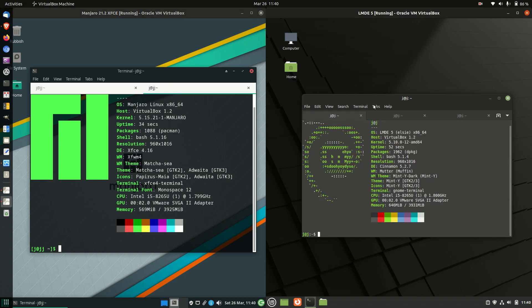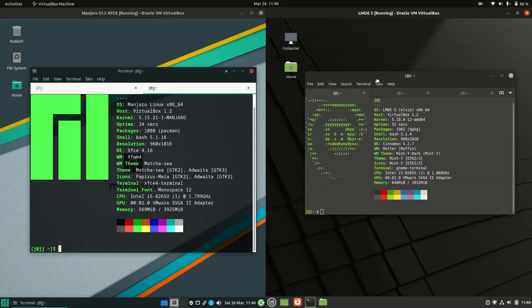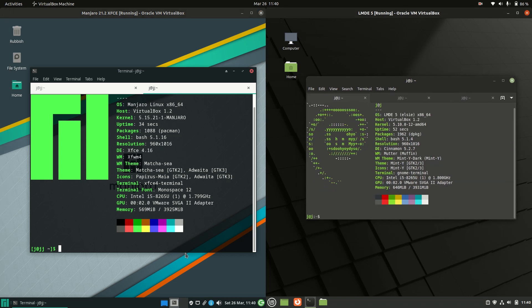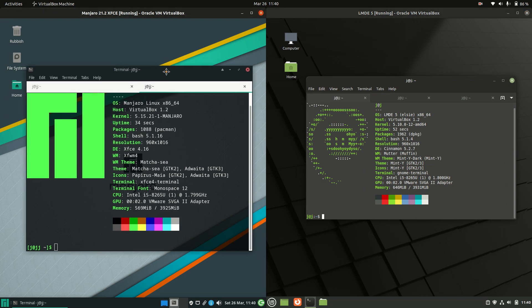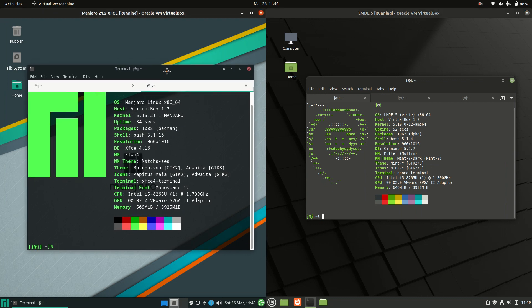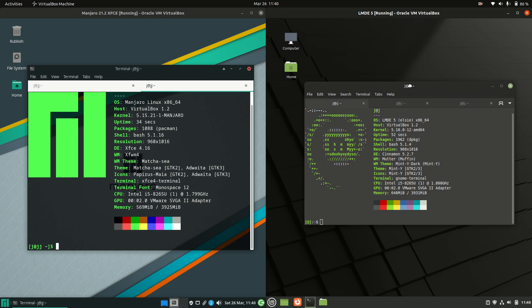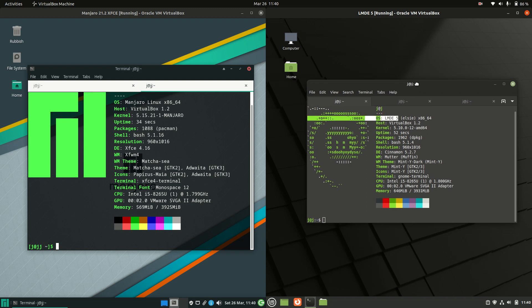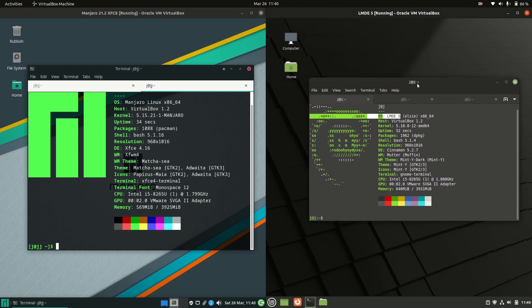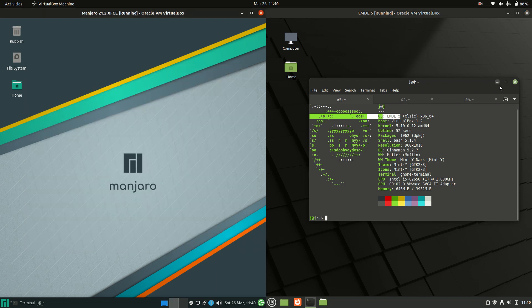Good day YouTube. Today I'm just doing a bit of a comparison video between Manjaro on the left, Manjaro latest release version 21.2, and on the right we have Linux Mint Debian Edition version 5. So without further ado we'll get into it.